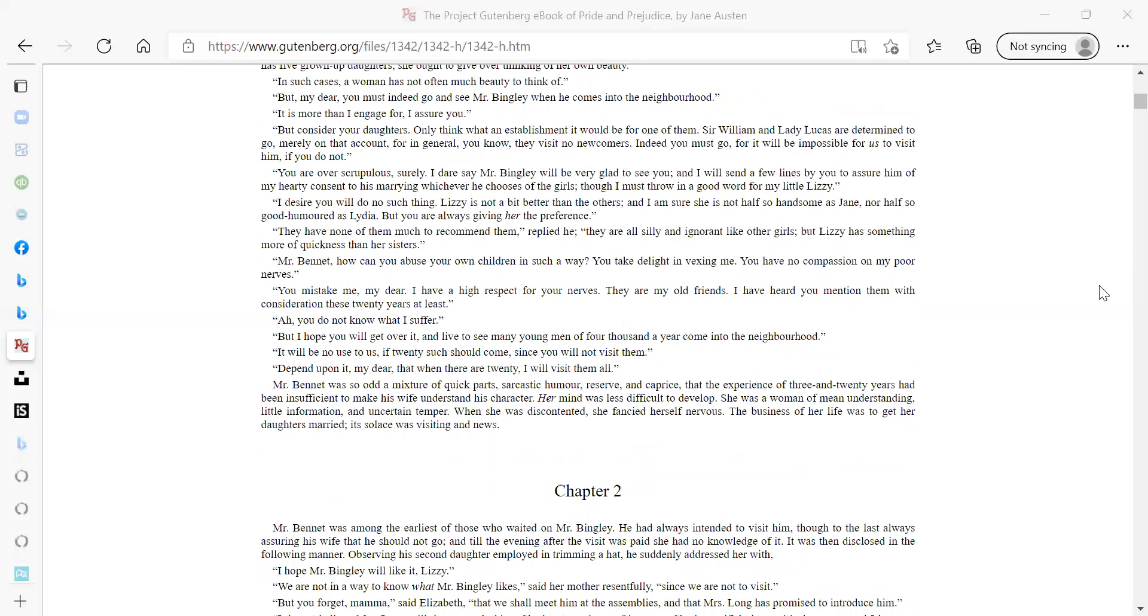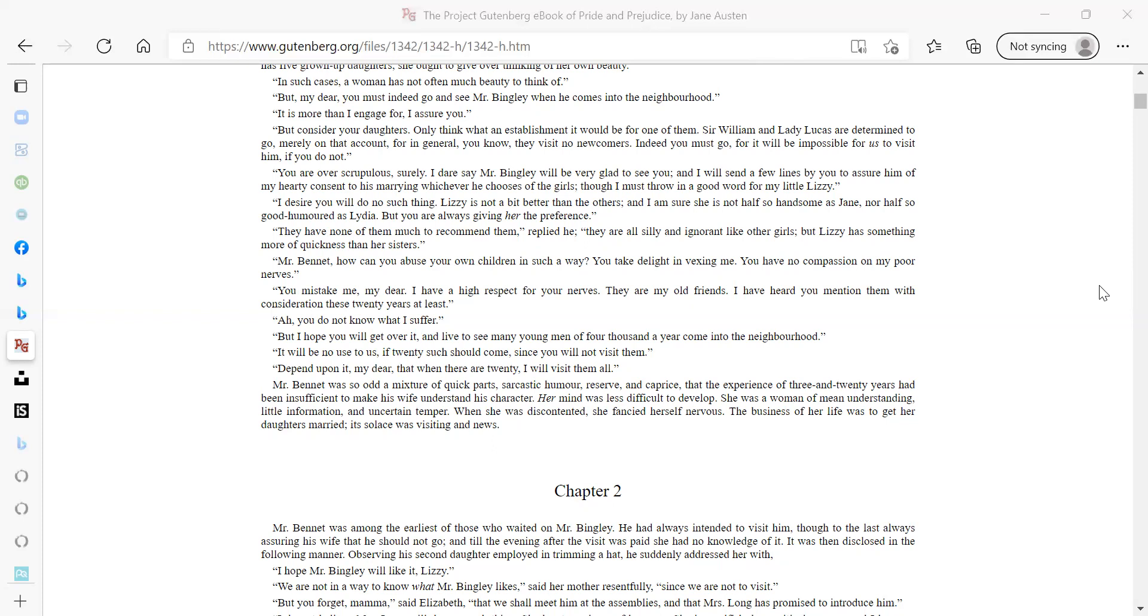You are over scrupulous, surely. I dare say Mr. Bingley will be very glad to see you, and I will send a few lines by you to assure him of my hearty consent to his marrying whichever he chooses of the girls, though I must throw in a good word for my little Lizzie. I desire you will do no such thing. Lizzie is not a bit better than the others, and I am sure she is not half so handsome as Jane, nor half so good humored as Lydia. But you are always giving her the preference. They have none of them much to recommend them, replied he. They are all silly and ignorant like other girls, but Lizzie has something more of quickness than her sisters.